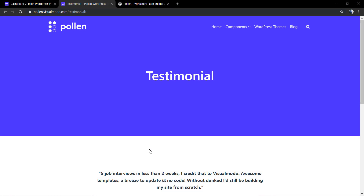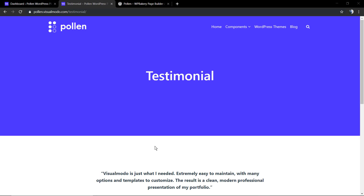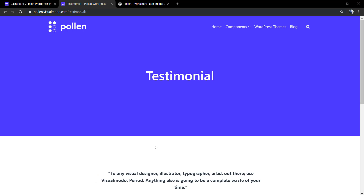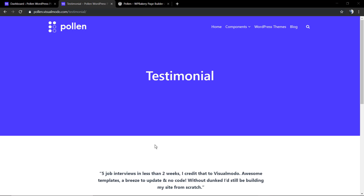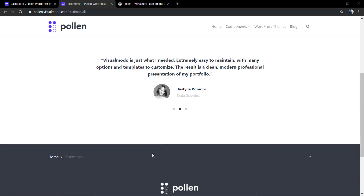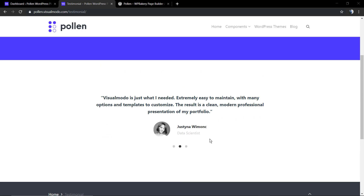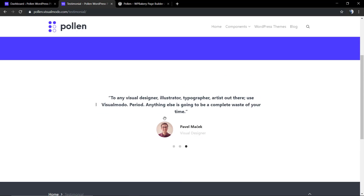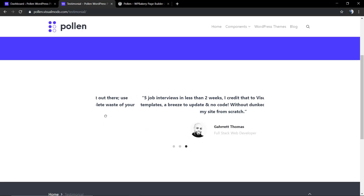What's up guys, here is Claudio from Visual Model WordPress Themes. In today's video we're going to learn how to use the testimonial component of our Pollen WordPress plugin, the WP Bakery Page Builder add-on.